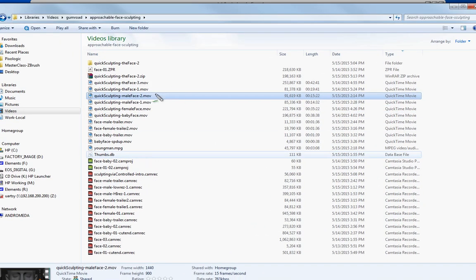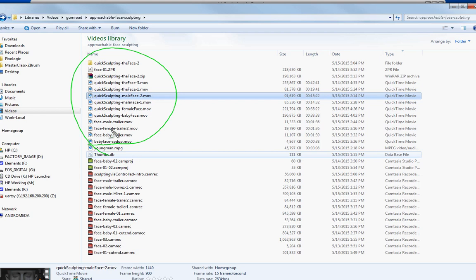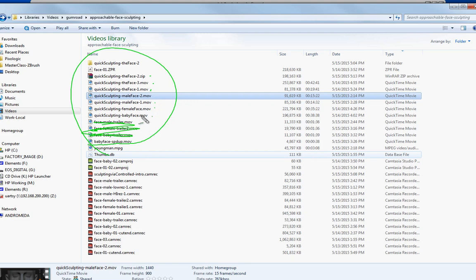So what we're unpacking today, boys and girls, these are essentially the videos that you're going to get minus the trailers, which we've already got on YouTube. You're going to get sculpting the face 1, 2, 3. You're going to get male face 1 and 2. You're going to get a female face. You're going to get the baby face.